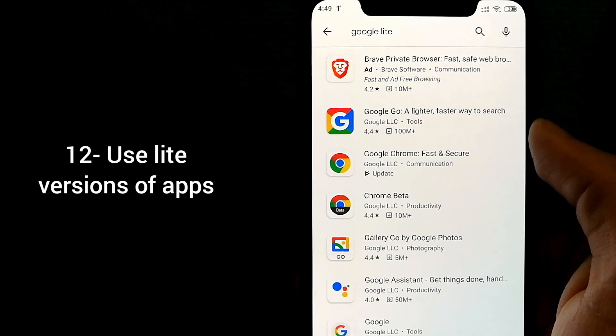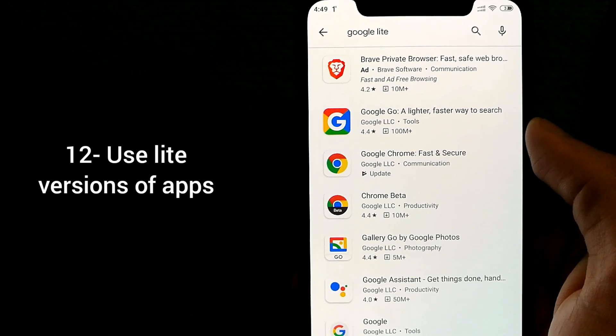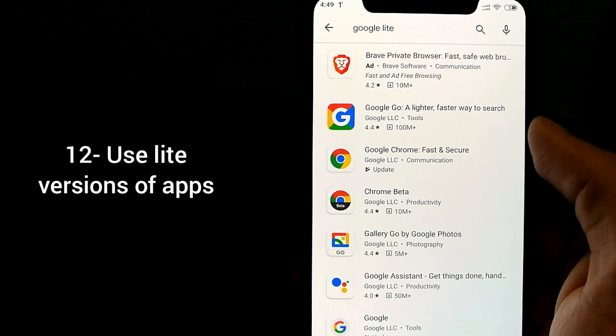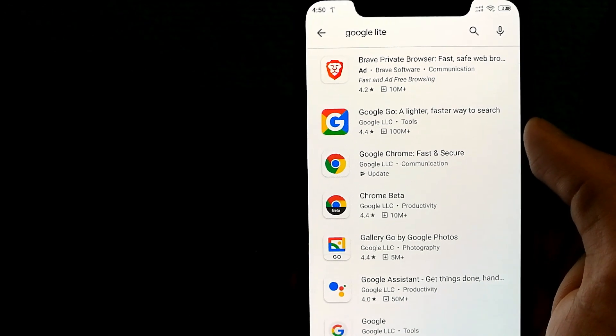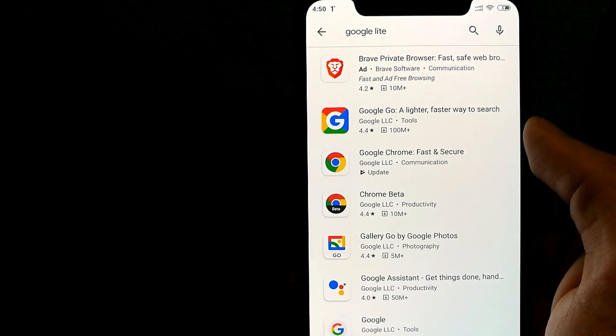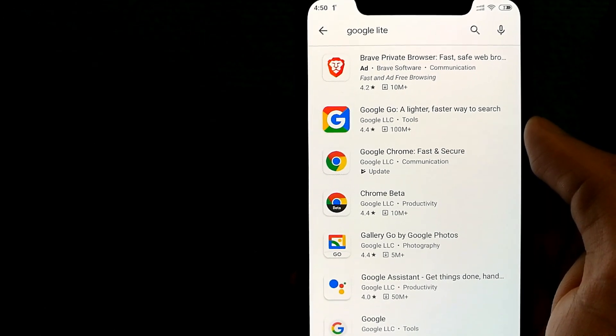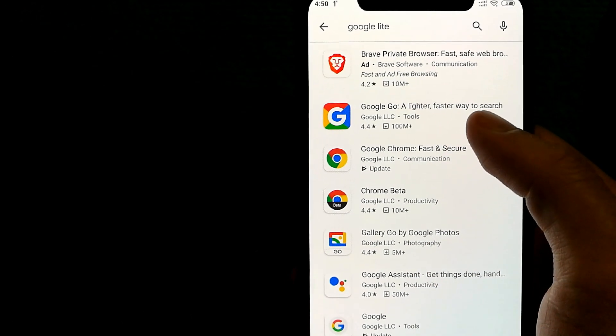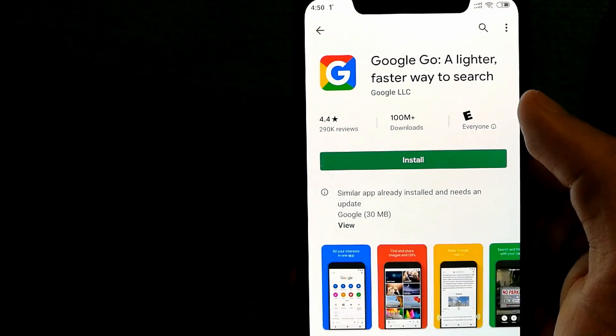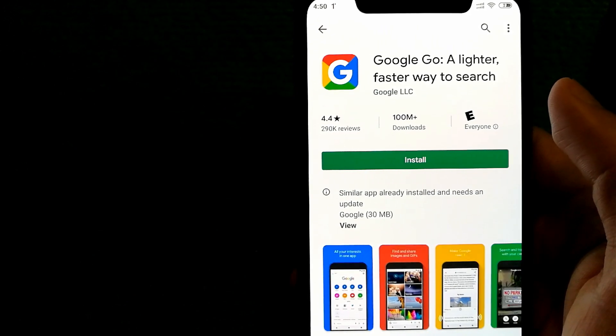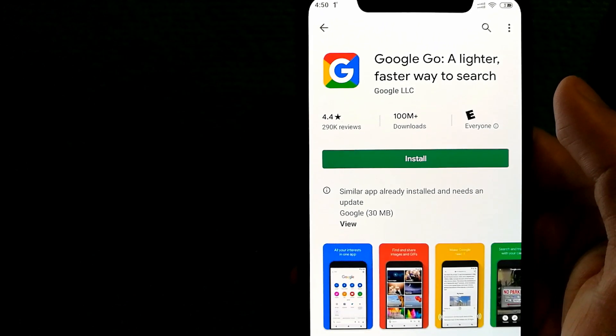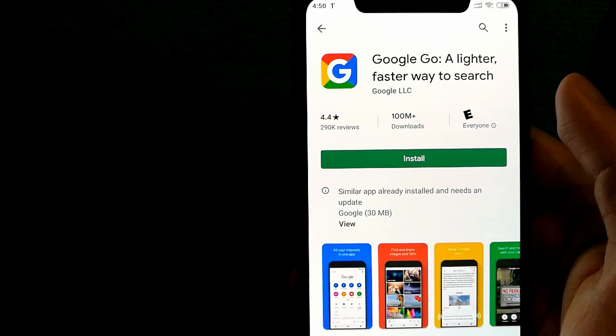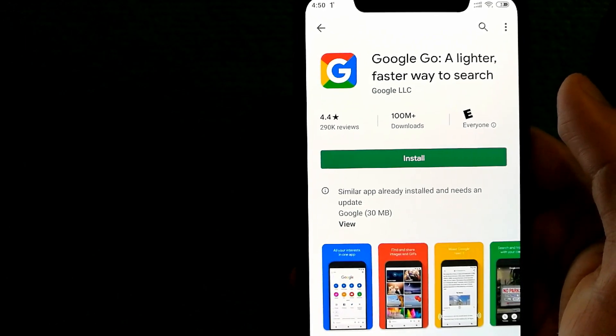Another thing I would like to recommend is for you to start using lighter versions of apps when available. For example, Google has a lot of lighter versions for each app. For photos, it has Gallery Go. It has Google Go for search, and you can download these apps and notice that they actually help you search faster or access your photos faster as well.